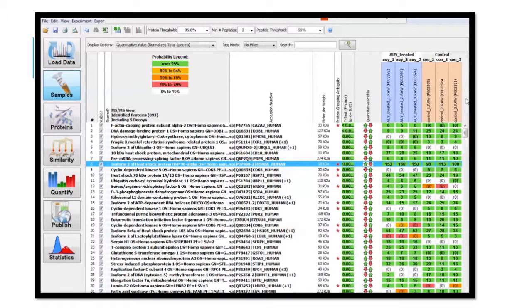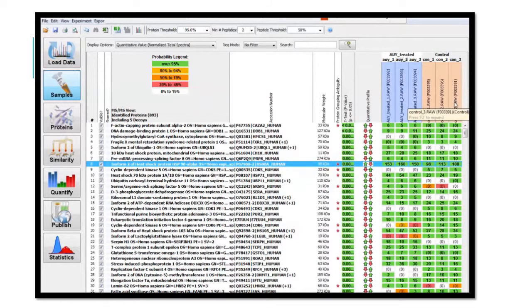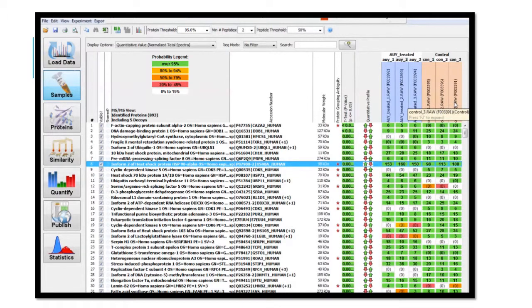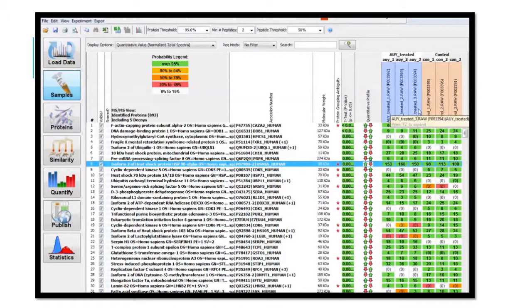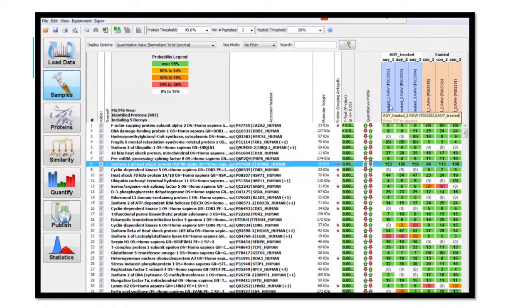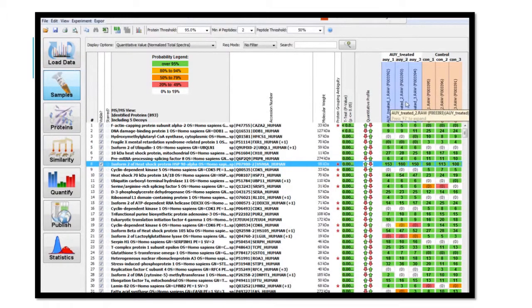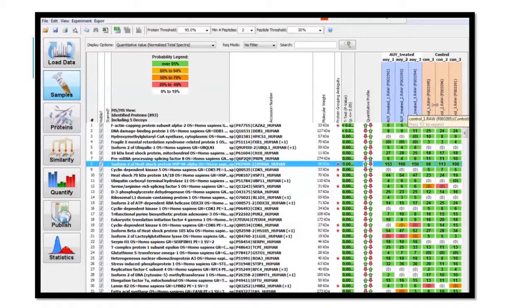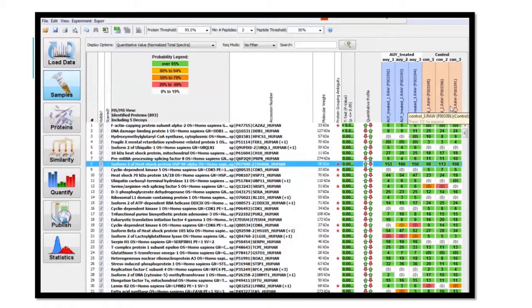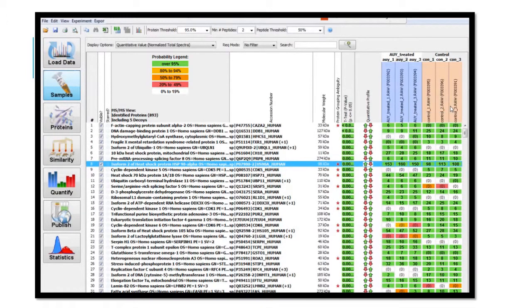What you will do is compare a selected protein whose expression is statistically changed with treatment with AUY922. Note that there are three columns for each, the treated cells and the control cells. This tells us that the experiment had replicates.